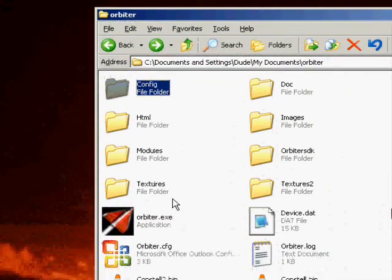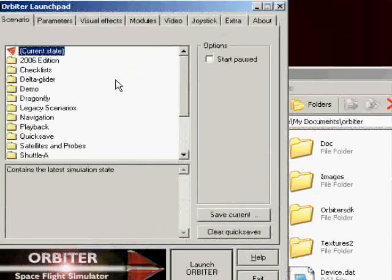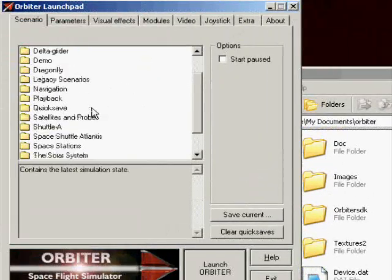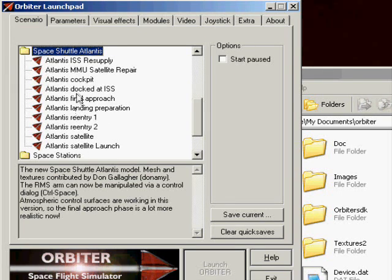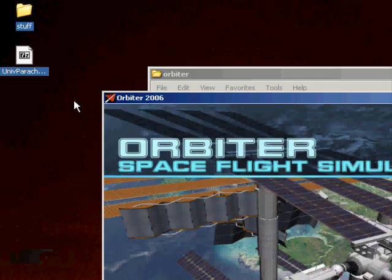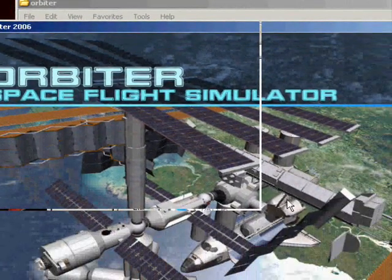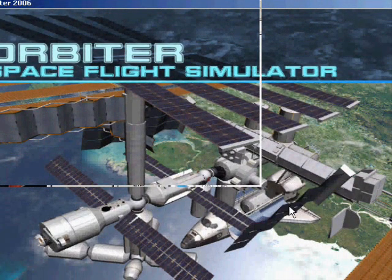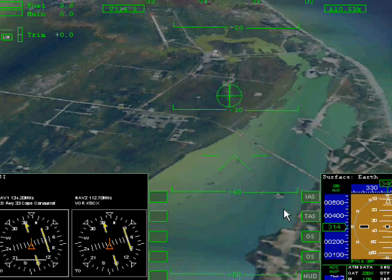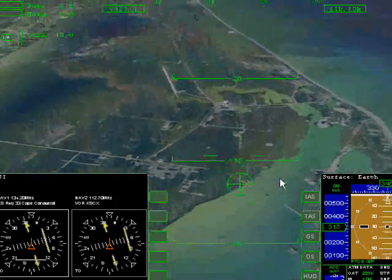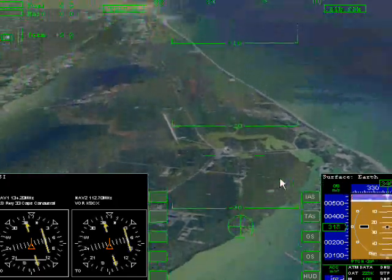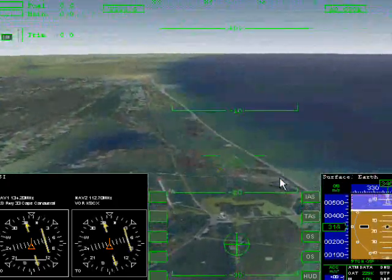We are going to test out the Space Shuttle Atlantis' drag chute. We are going to bring up the Parachute MFD, Universal Parachute MFD.